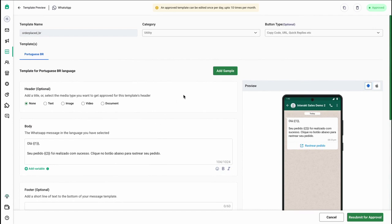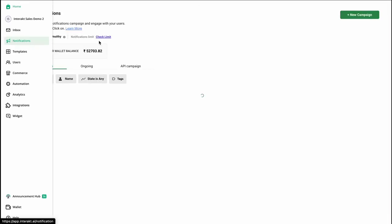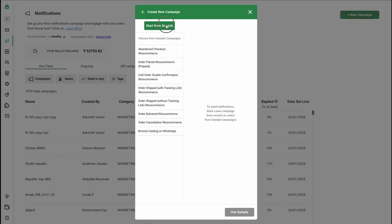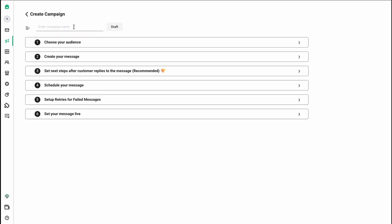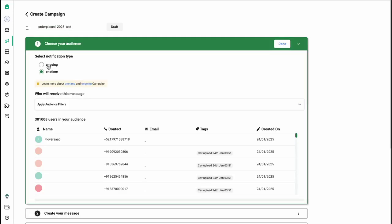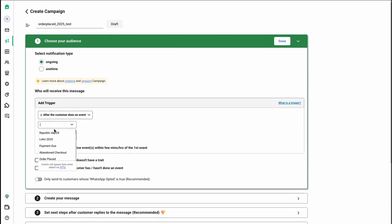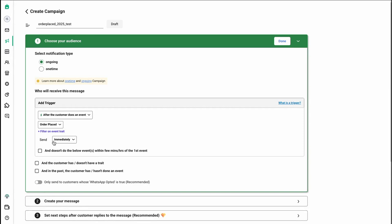Since this template is already approved, the next step is to set up the automated campaign. Go to the notification section, click on new campaign, and start from scratch. Write the campaign name — for example, order placed mini 25 test. In the first step, select the notification type as ongoing, then select the event name as order placed. You can set the template to send immediately or with a delay; in this case, I'll select immediately.